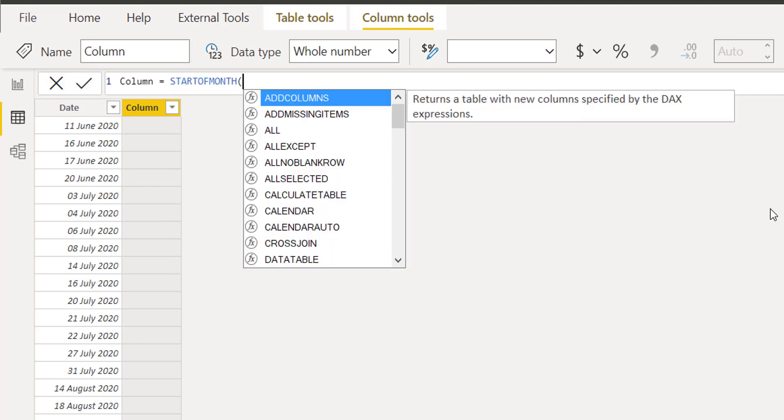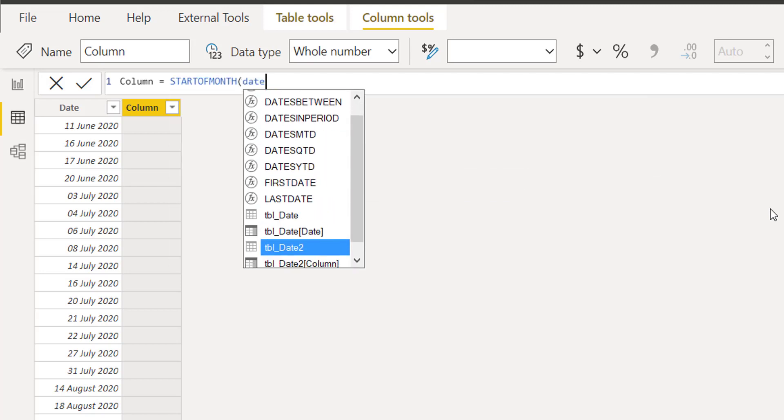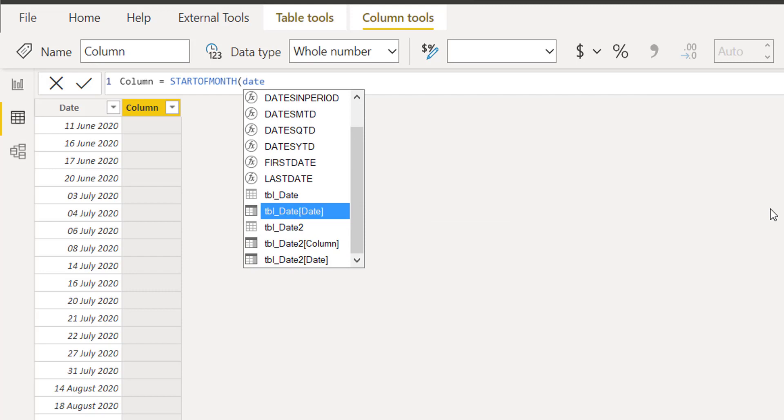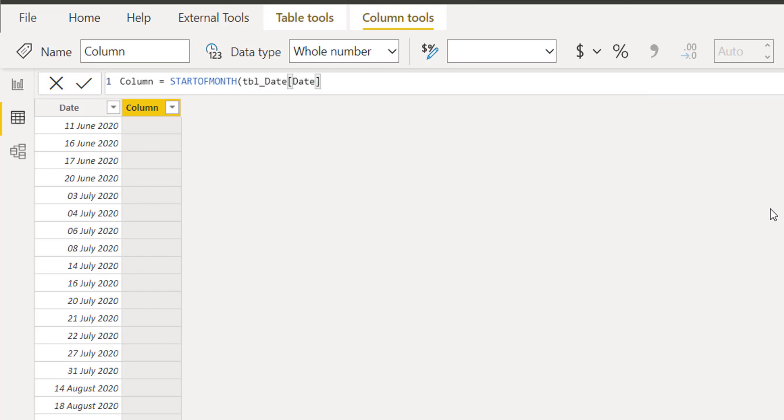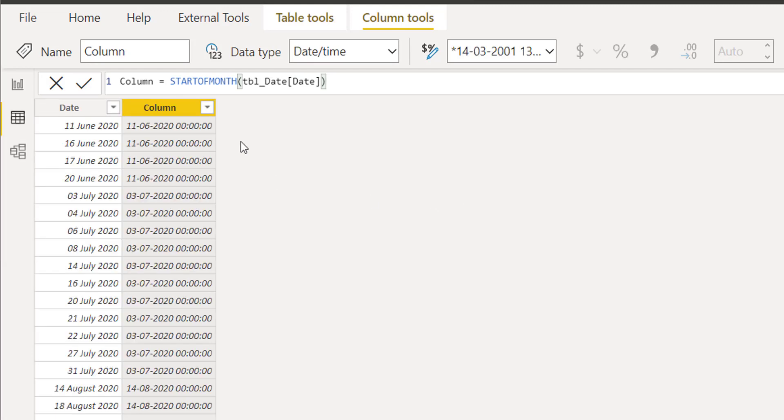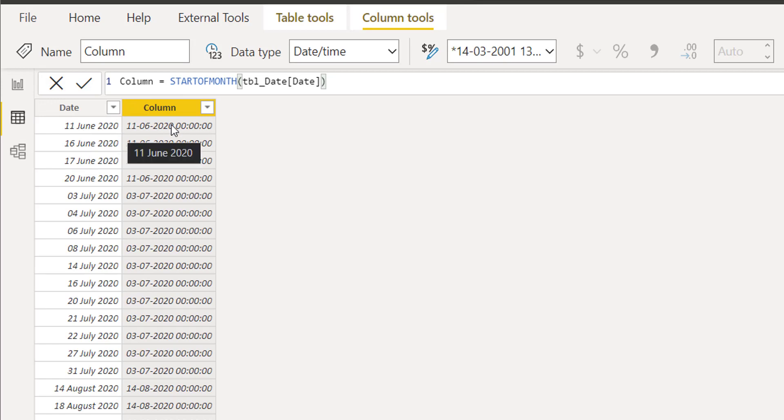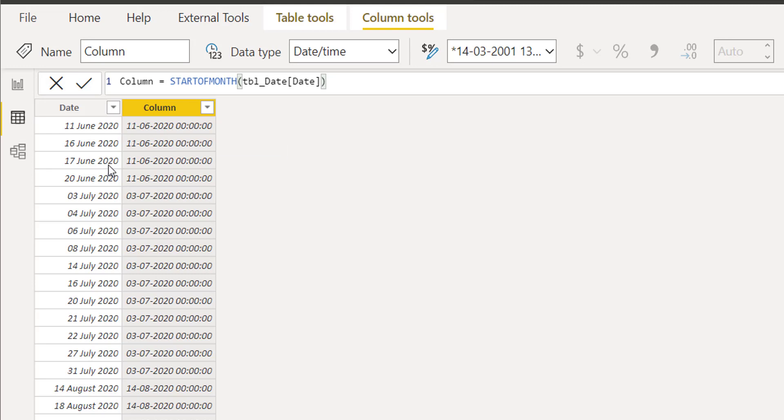I will use the date again. This time I am taking the date from my first table, the date table, and I press enter. You will see that for 11th June it is not returning 1st June, instead it is returning 11th June.